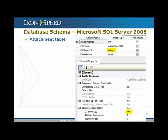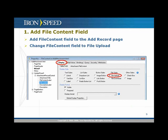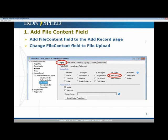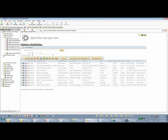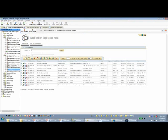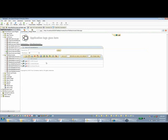That is the schema for either Access or SQL Server. Let me switch over to Iron Speed Designer. I've previously created an application with a file attachments table already linked. Iron Speed Designer automatically recognized the file content field and created a download link using the file name field automatically.